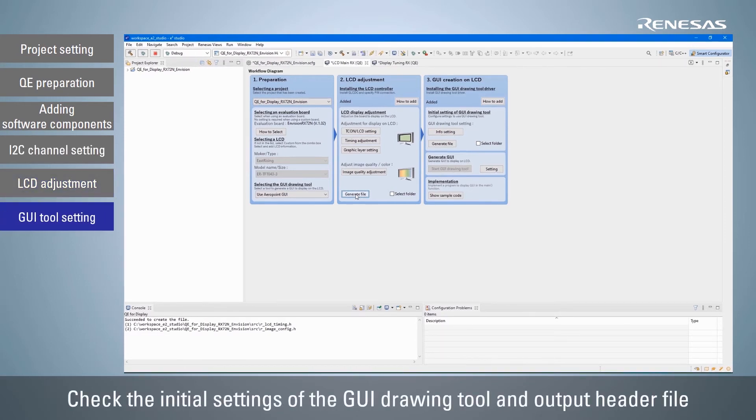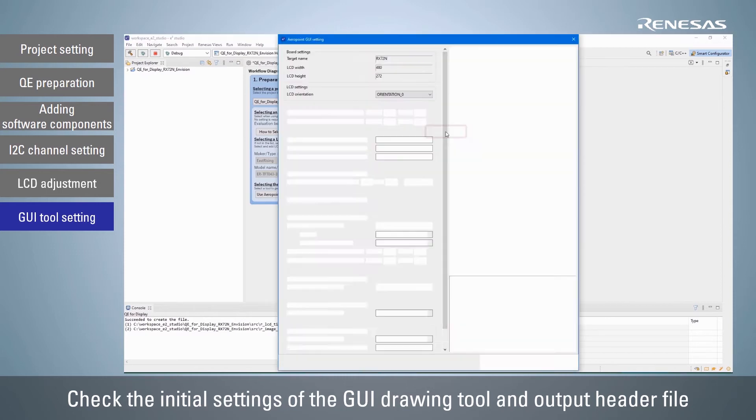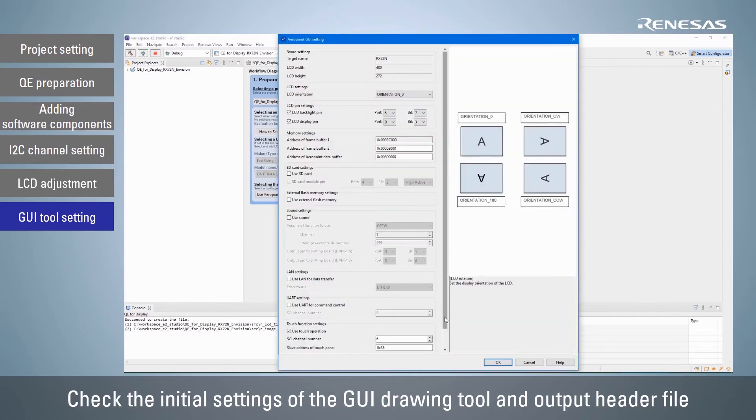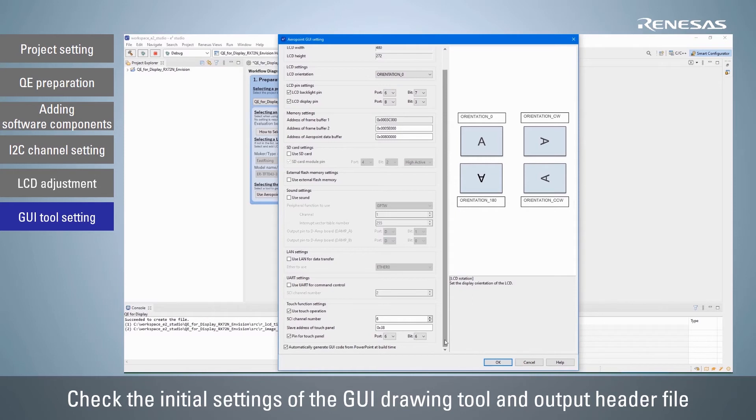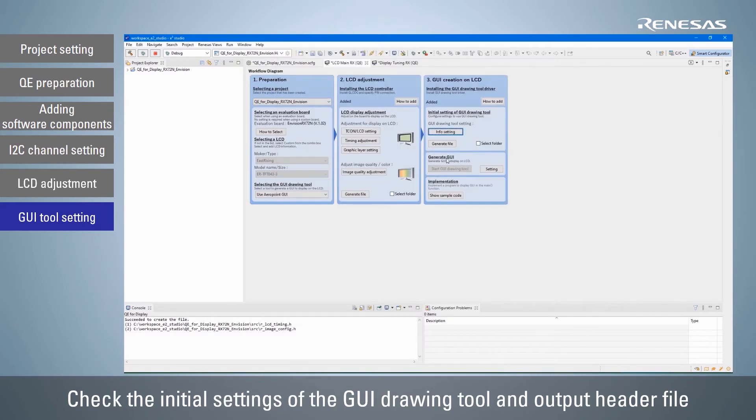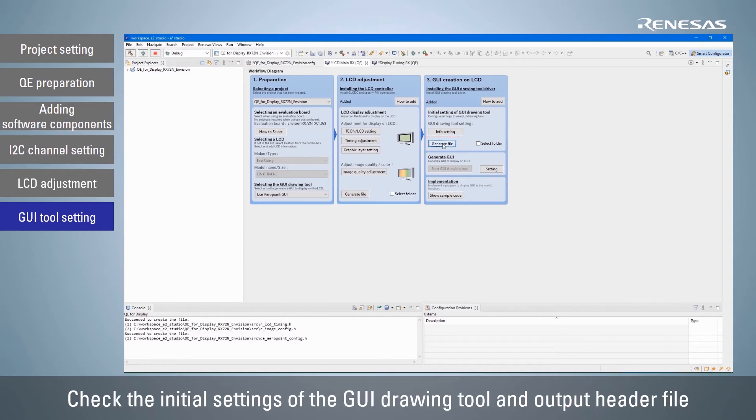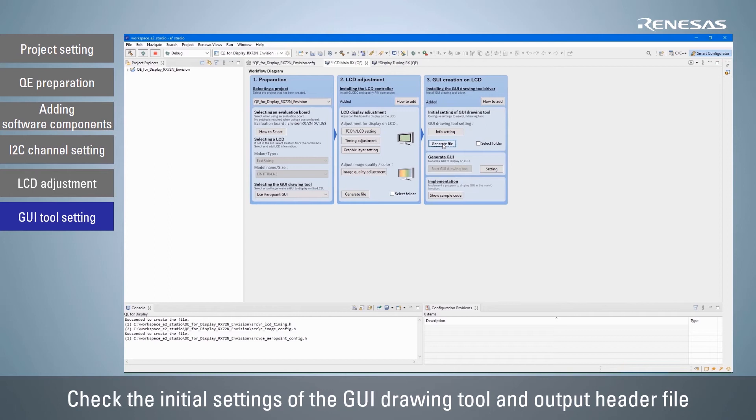Next, configure the initial settings of the GUI drawing tool. Click the info setting button to open the Aeropoint GUI settings dialog and confirm that the values are set according to the board information set in the project. Click the generate file button to output a header file that reflects the initial settings of the GUI drawing tool. The include path to the output header file will also be added automatically.